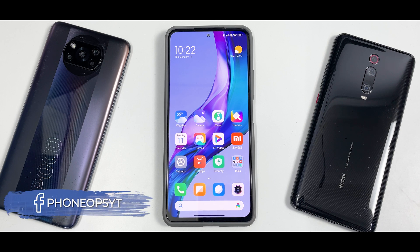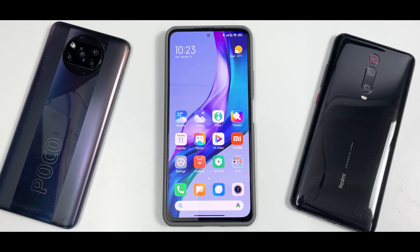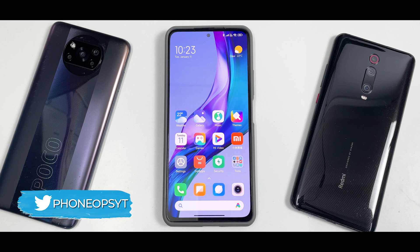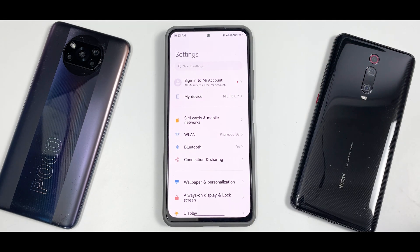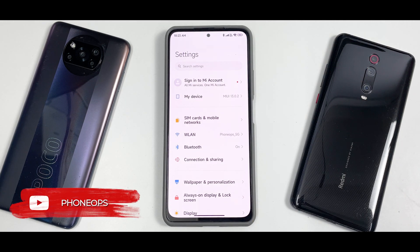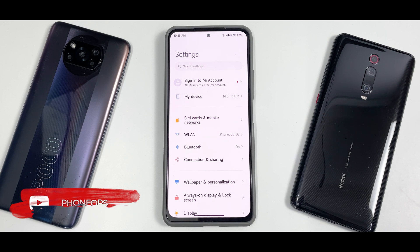Welcome to another video. Today we're going to talk about something interesting. Recently the Mi 11X in China got the MIUI 13 update. What has been happening is whenever you're flashing xiaomi.eu or the Chinese MIUI 13, you are not getting a lot of features like the option to change refresh rate, enabling MEMC, face unlock — all those things are getting missed.